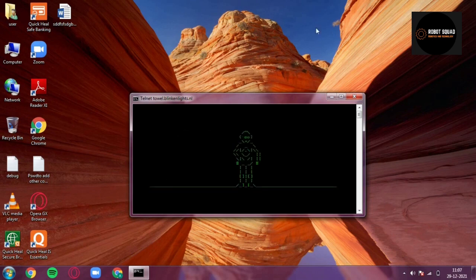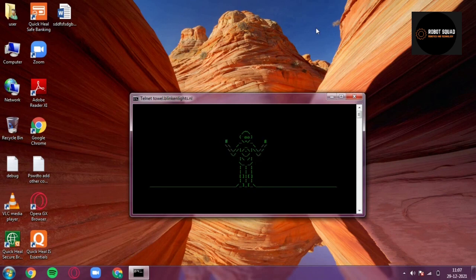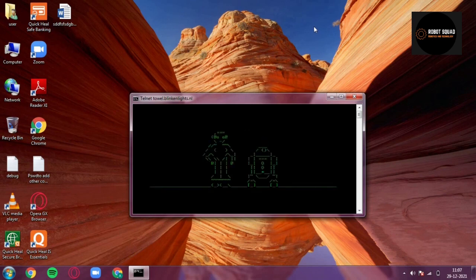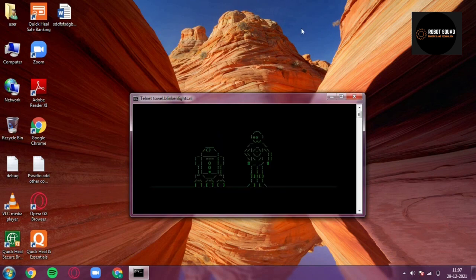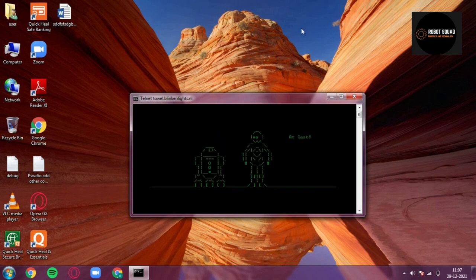But unfortunately few people can't see this animation. Few people can't run this animation in their command prompt unless they have a telnet client feature on the PC.